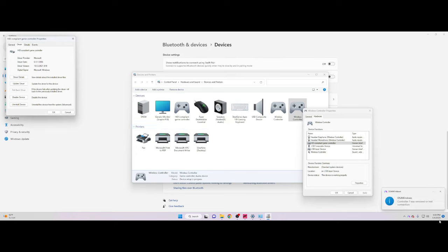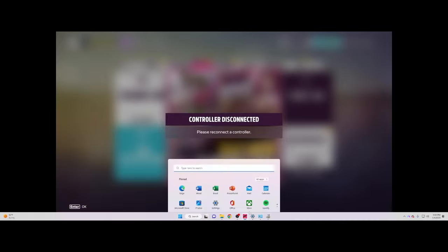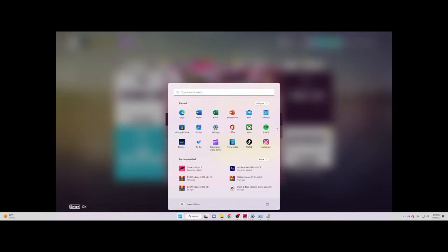All right, so after that we're going to make sure that the controller did disconnect here in Forza, and it did. As you can see down here, the input did switch over to controller and it stayed.